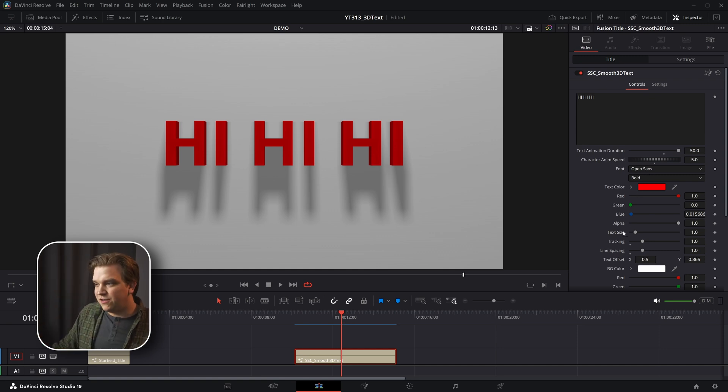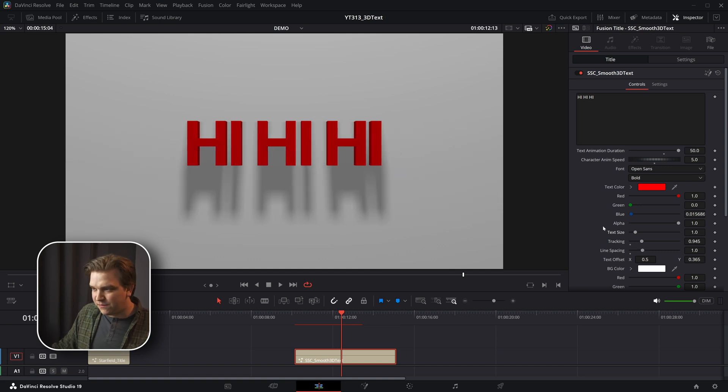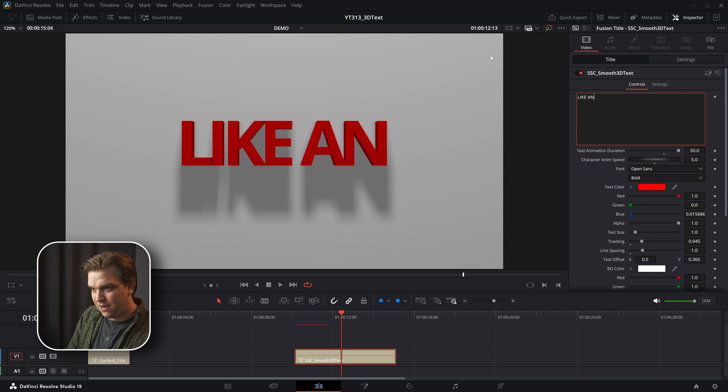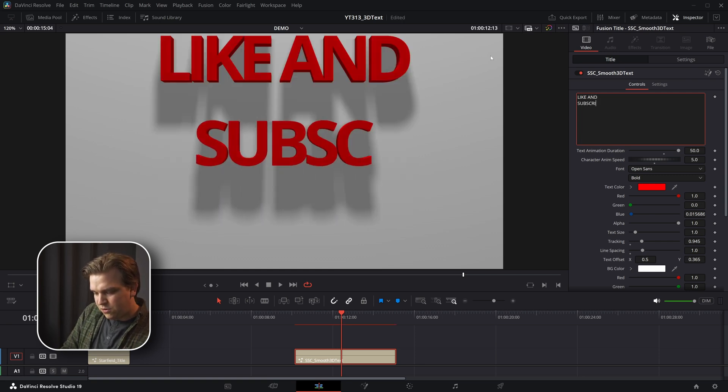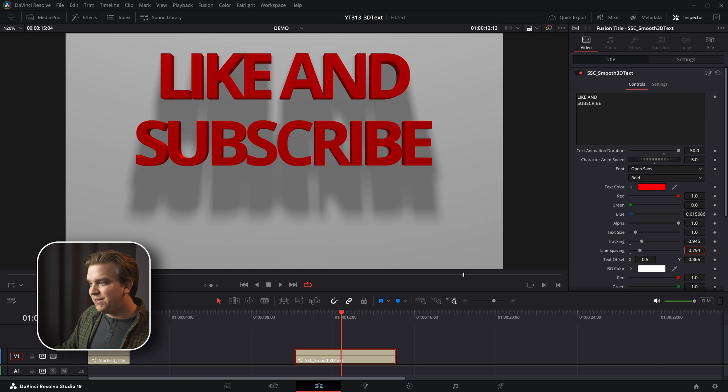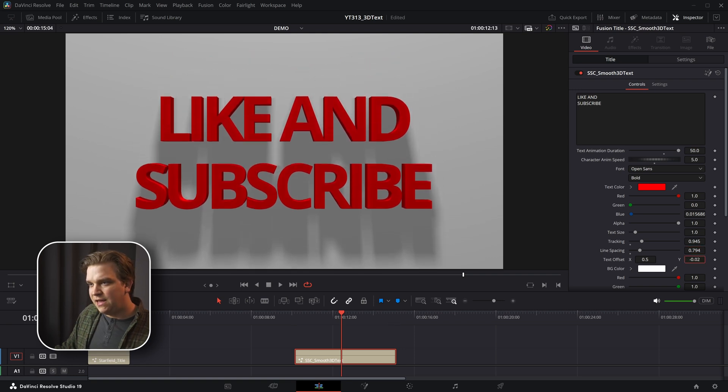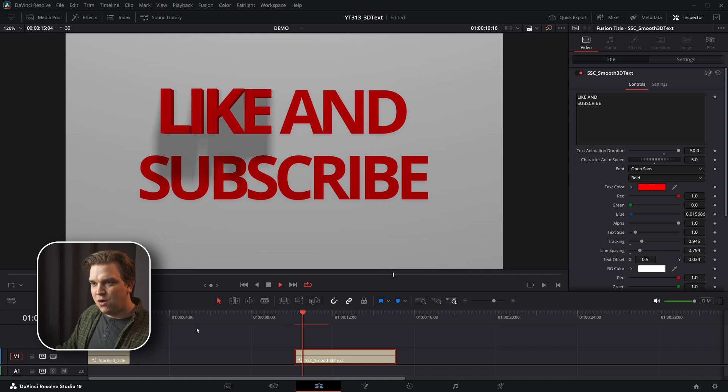Next you have some text controls like the font, the color, the size, tracking, and line spacing. If you have multiple lines it bumps this line up, but hey, you have this text offset underneath it if you just want to reposition that. Cool.